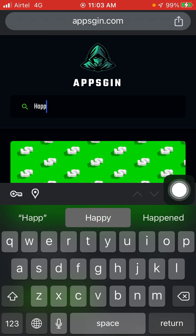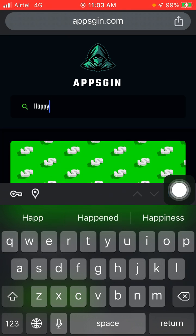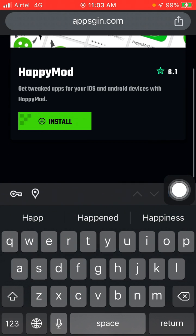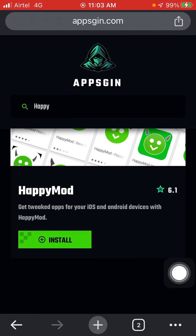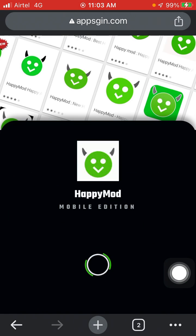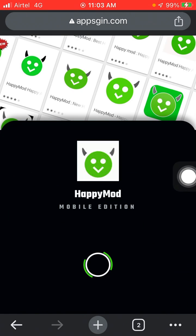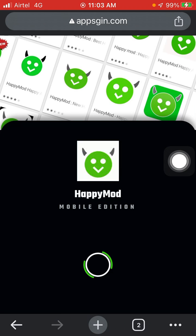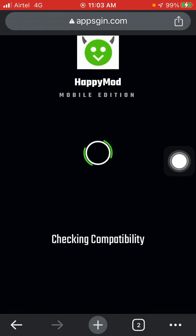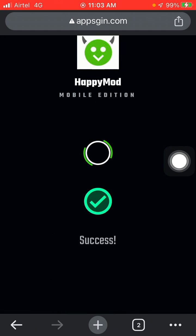Here you will see the option Happy Mode. Now click on Install. You have to follow a few more steps. Just click on Install and wait for a few seconds while it's checking for compatibility.